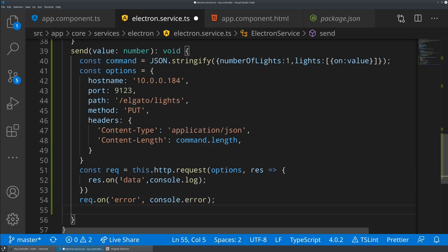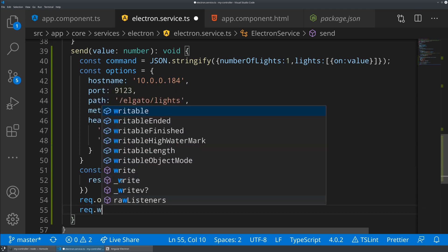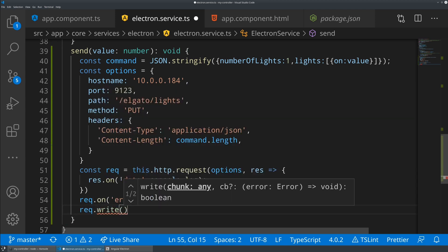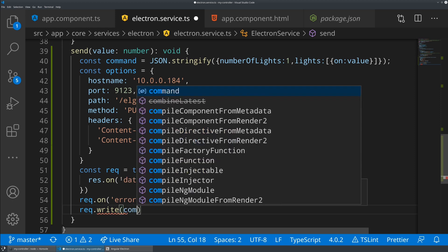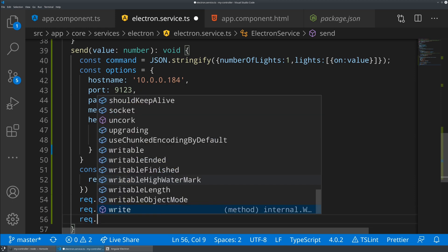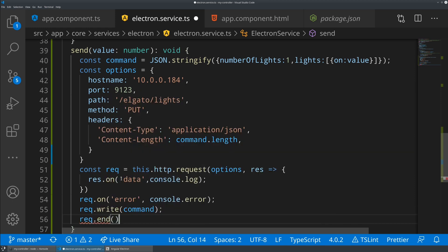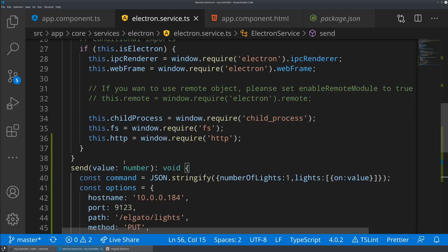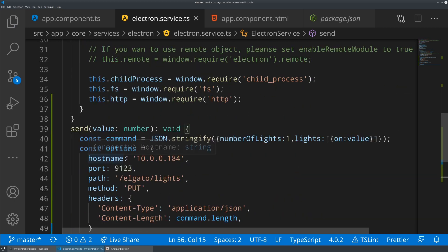The most important part here is rec.write. This is where we're actually going to be putting data into that HTTP request. What we're going to do here is basically just send command. Pretty simple. And then we're going to say rec.end so that it knows that the request should go out. And that should be it.